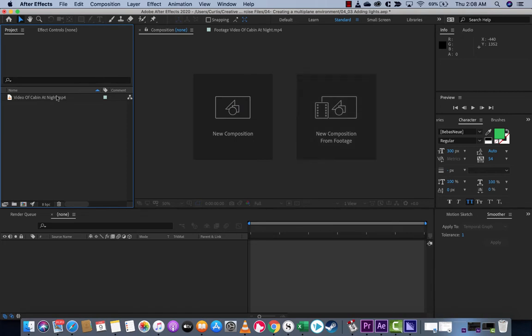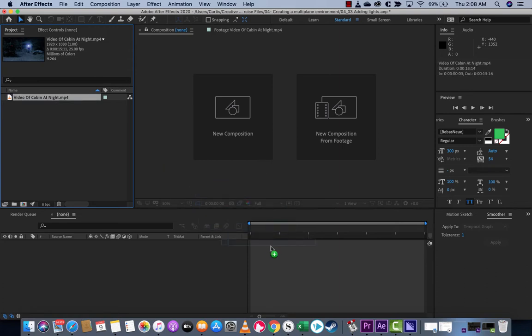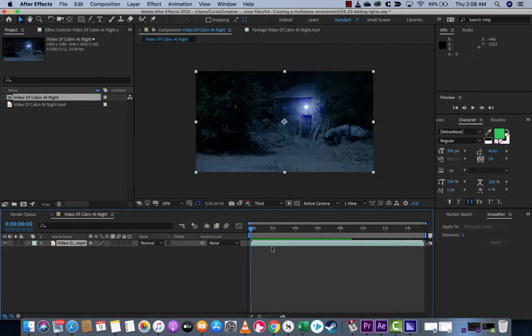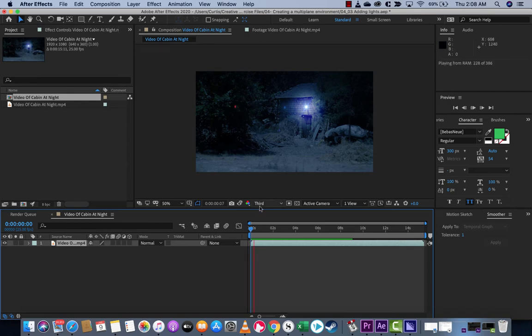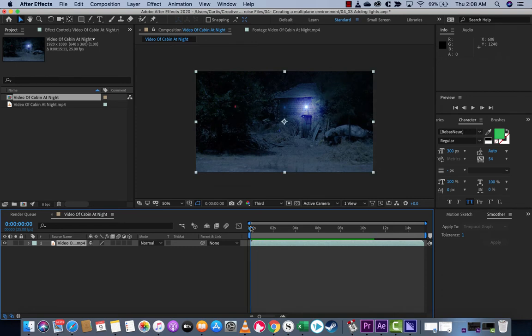The first step: I've got some footage, a video of a cabin at night. This is stock footage. I'm going to drag and drop it down into the timeline. You see what we got? It's not bad, but it's kind of dark. I just want to show you the technique. I hit spacebar, and you can see we've got some dark footage of a cabin.